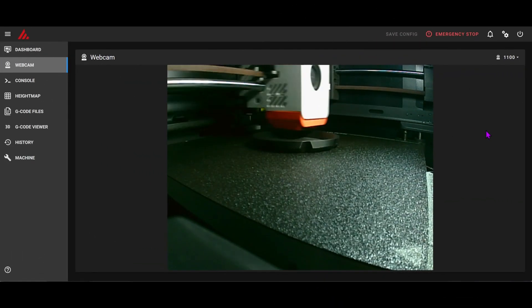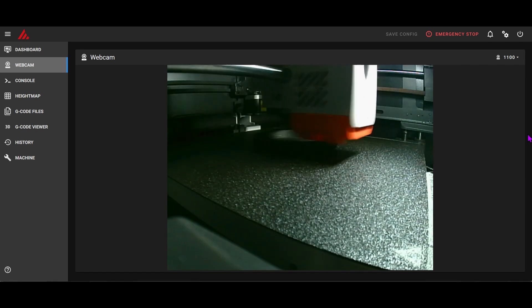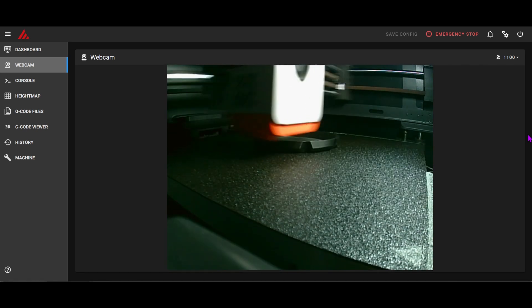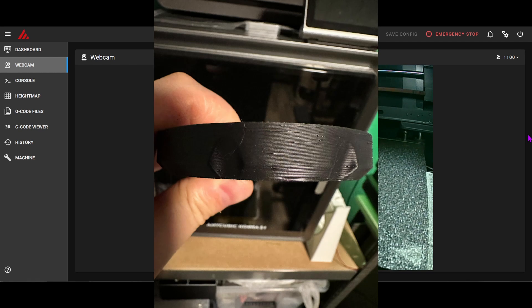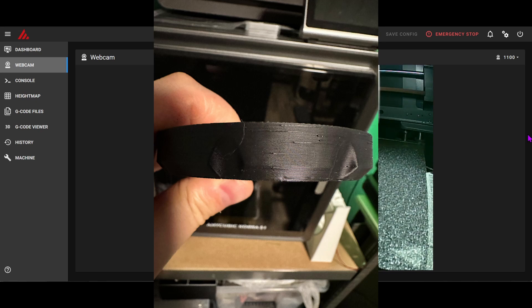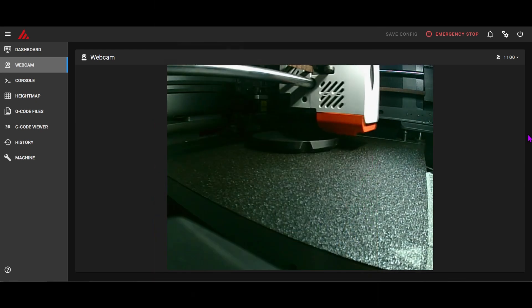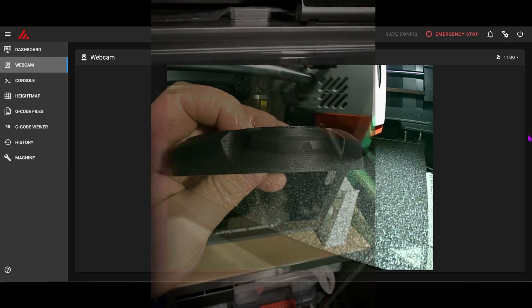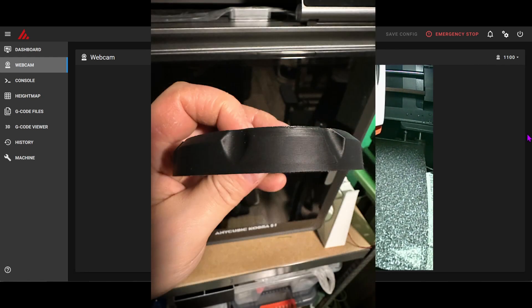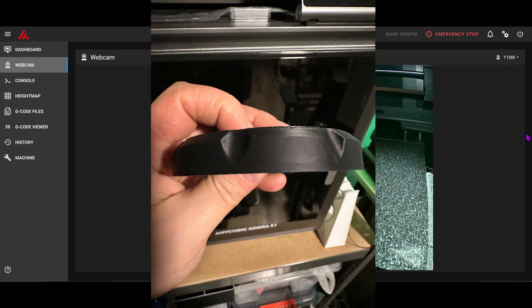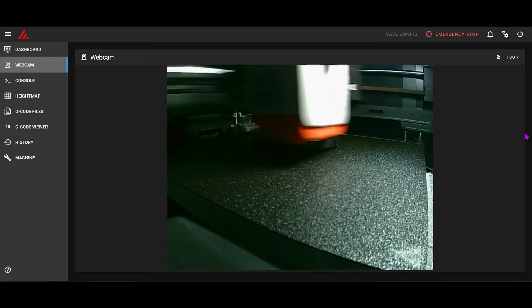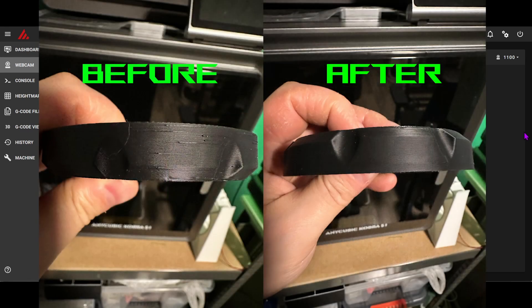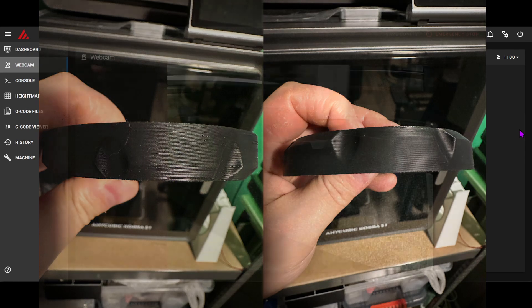Let's take a look at how all these tweaks add up in real world print quality. Here's a lid we printed before the upgrades. You'll see inconsistent extrusion, top layer artifacts, some weak infill joining the outer walls. Now here's the model printed after the hot end swap, firmware upgrade and voltage tuning. The layers are crisp, the surface finish is clean, edges are sharper and detail is consistent even at speed. The combination of faster, more accurate heating and proper motor torque makes a huge difference.